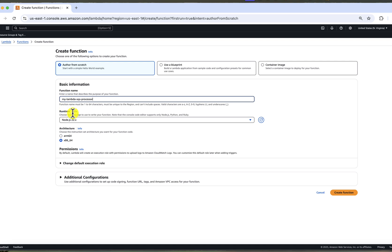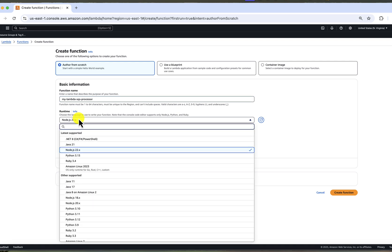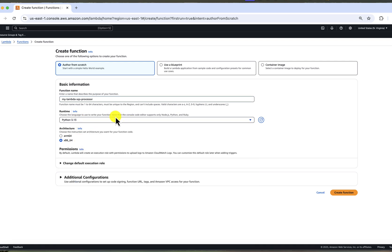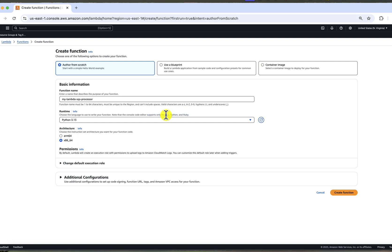Runtime language. I will use Python for this demo. You can see a little note here that languages like Java are not supported in the inline editor. So if you choose them, you will not be able to edit the code directly in the console. That's why for the purpose of this video, I need to use one of the languages listed here. We'll keep the default architecture.